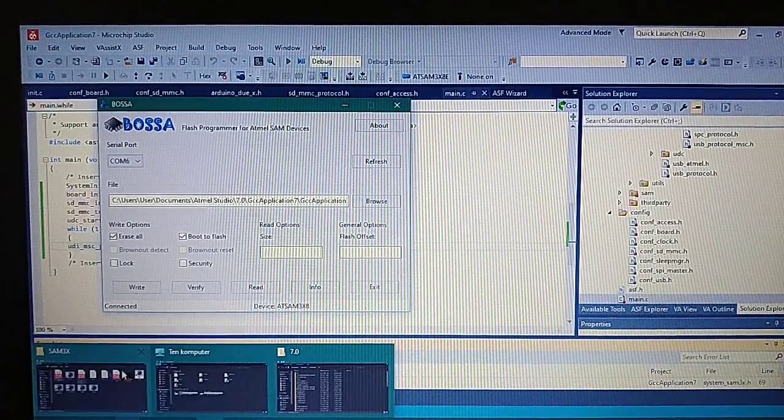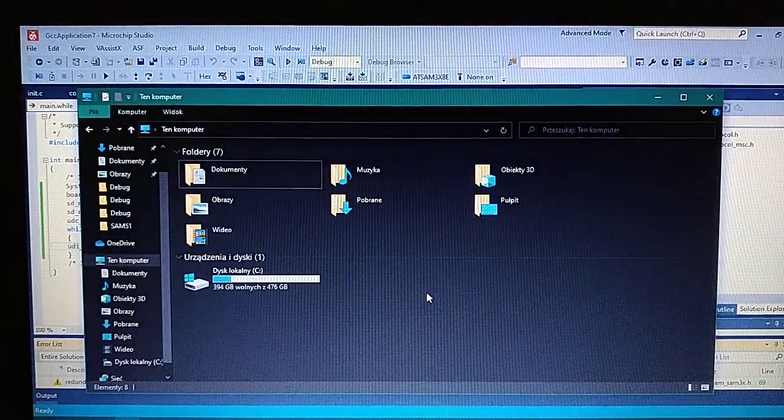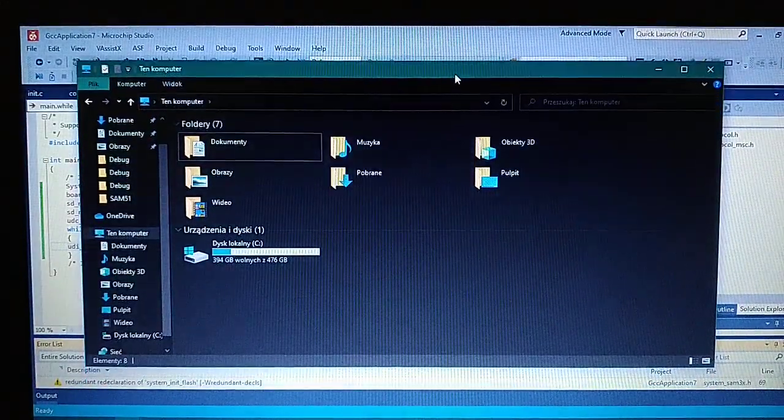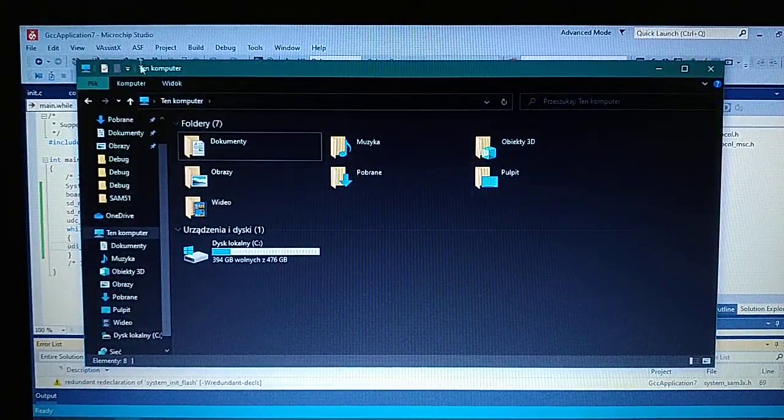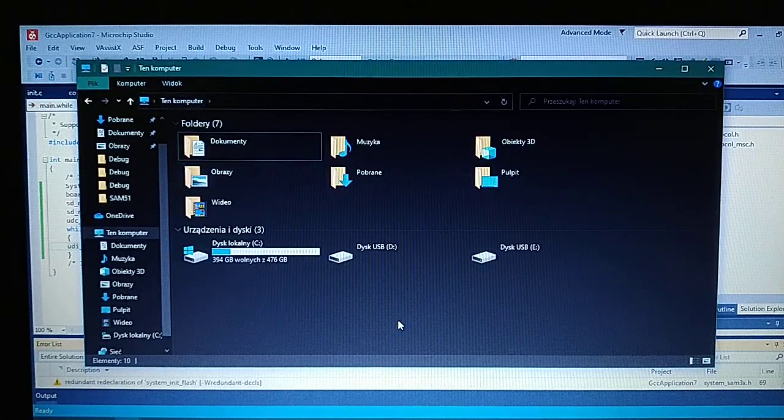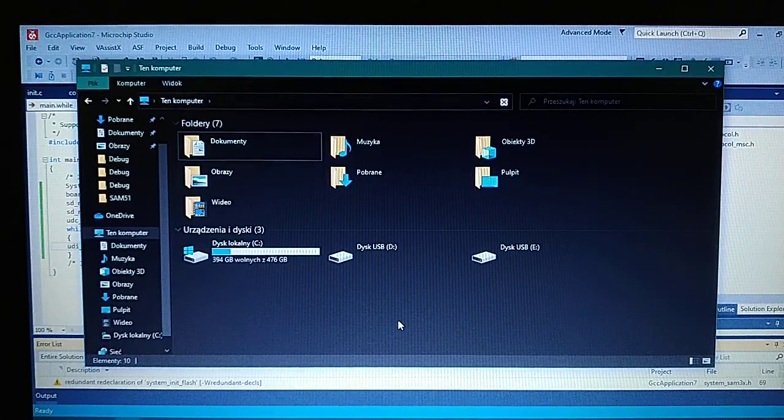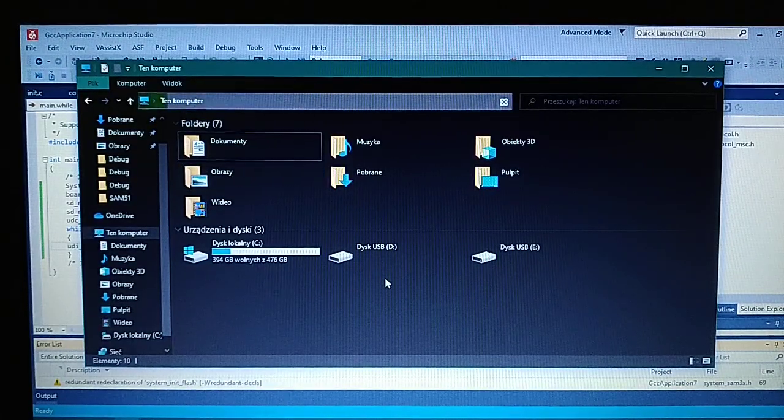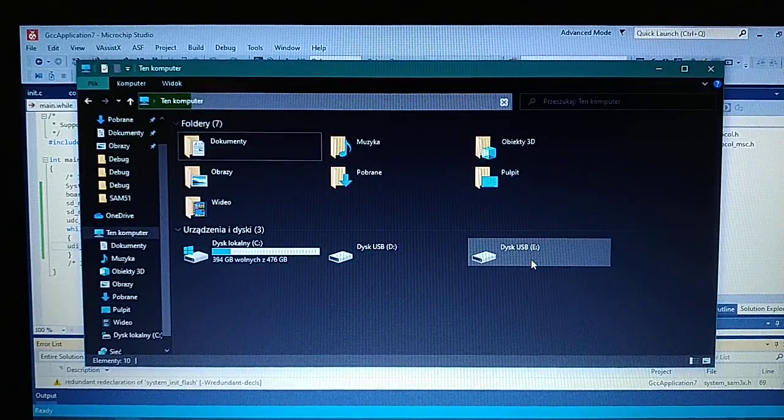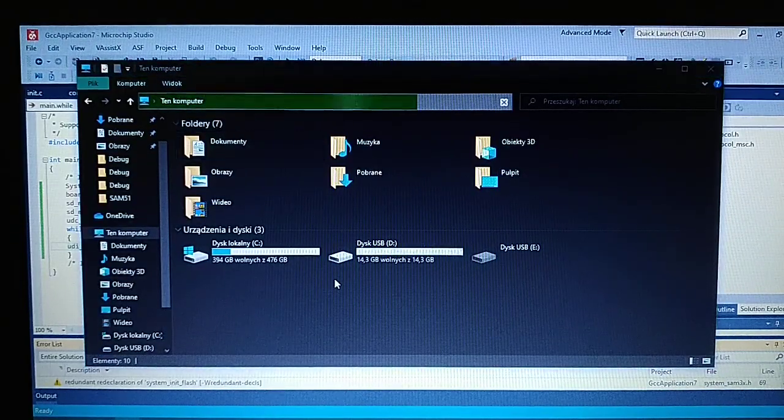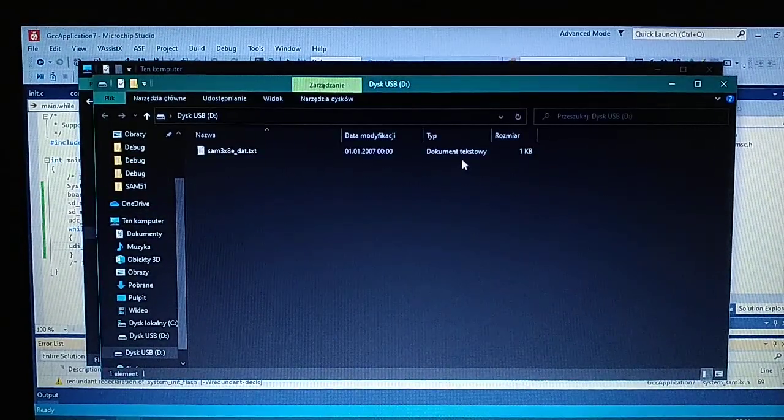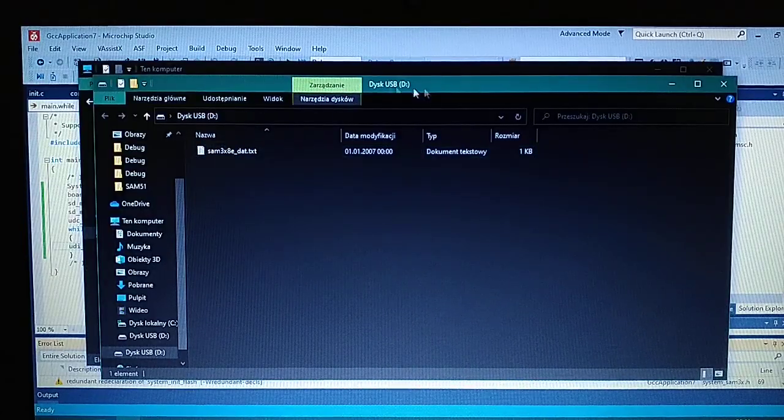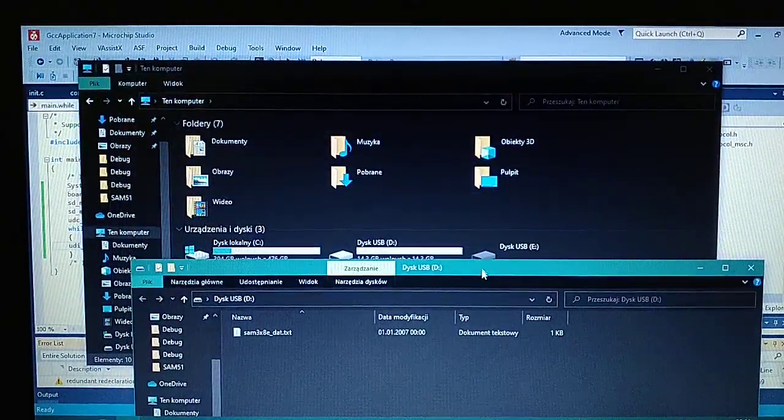So now let's reset the board. And as you can see, we got two USB disks and only the first one is working.